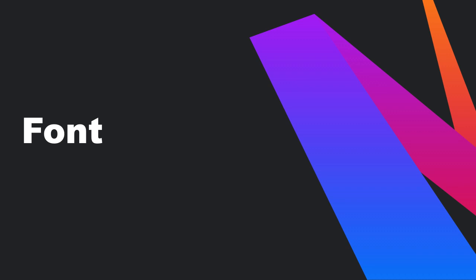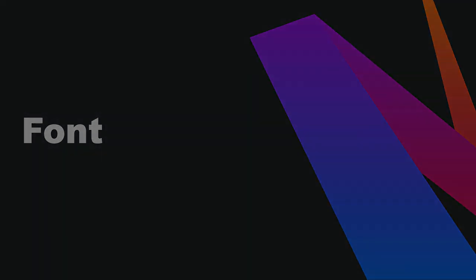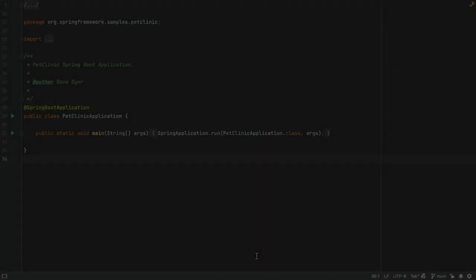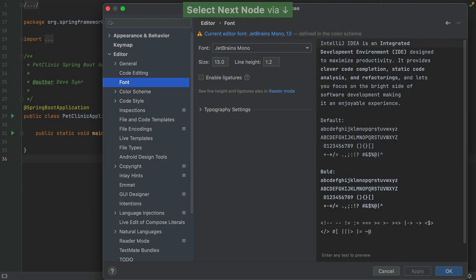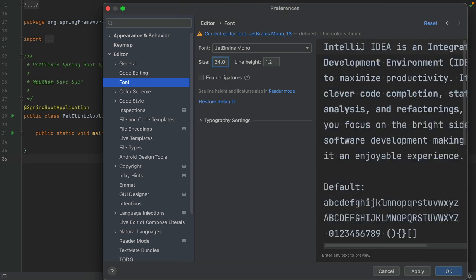To configure font and font size, go to Preferences, Editor, Font. We can select the font we want to use, and set the font size.